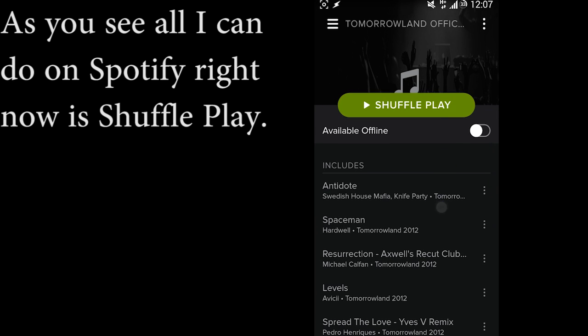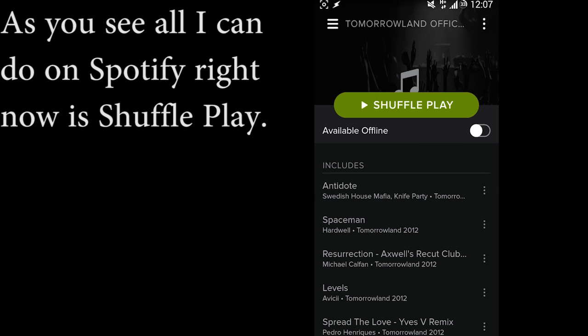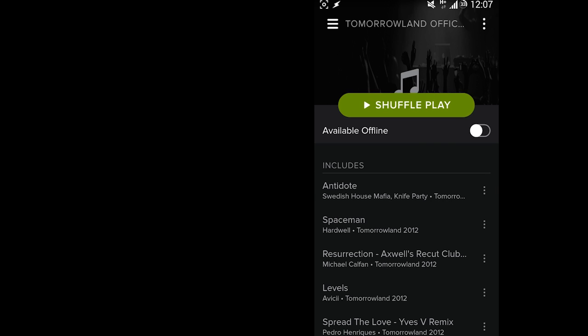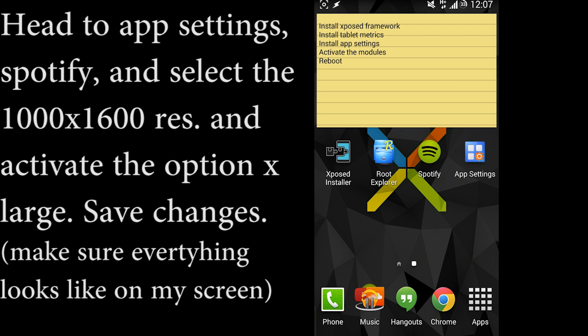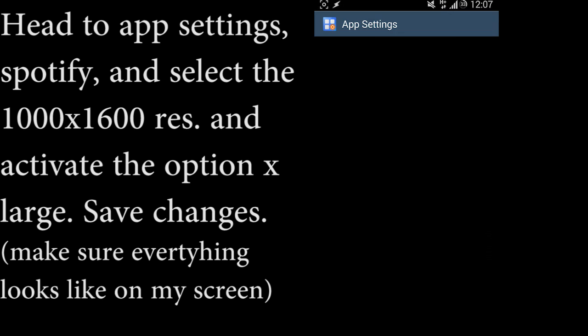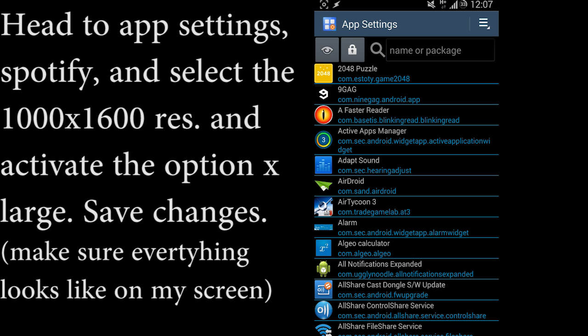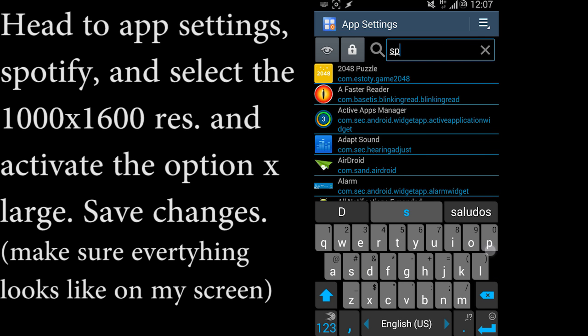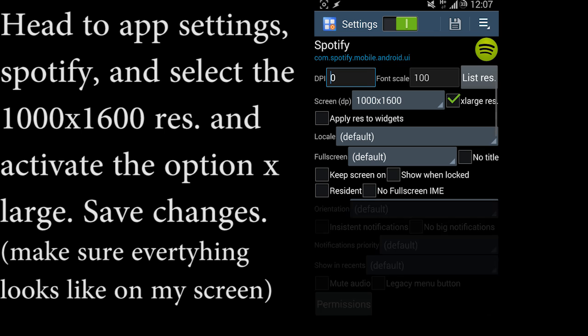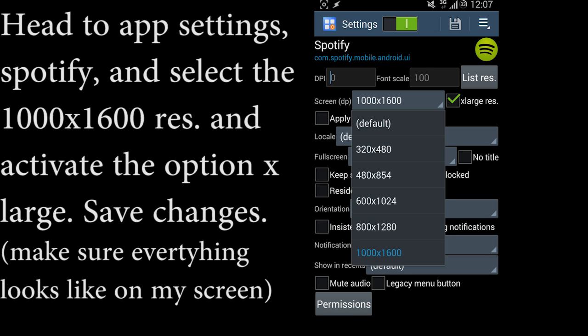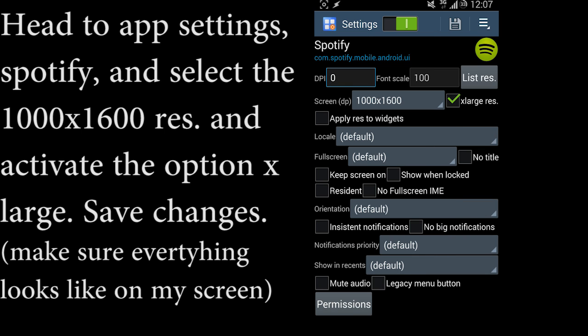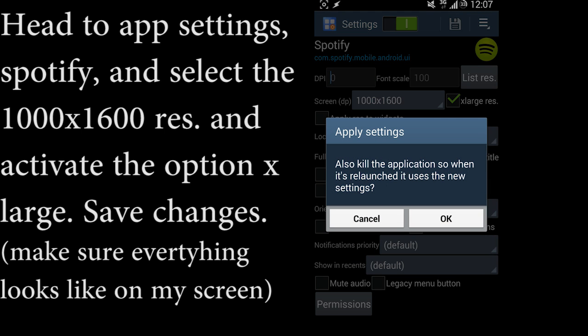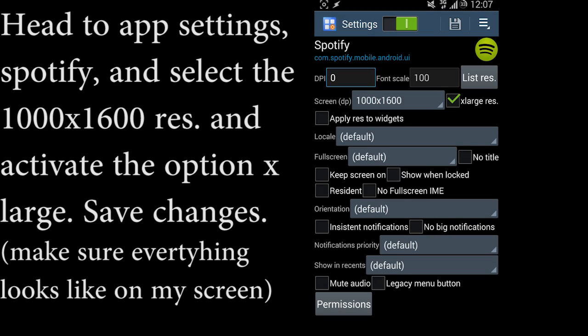So now you're going to head to App Settings, and in App Settings you're going to go to Spotify. In Spotify, you're going to select the 1000x600 resolution and activate the option Extra Large. You should save and make everything look like my screen.